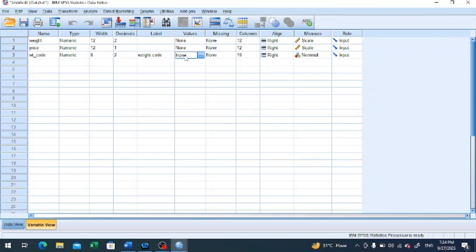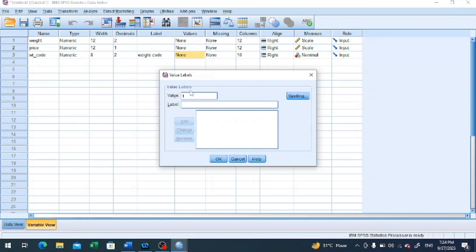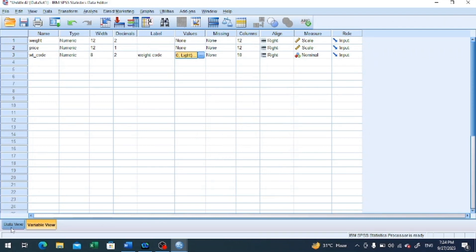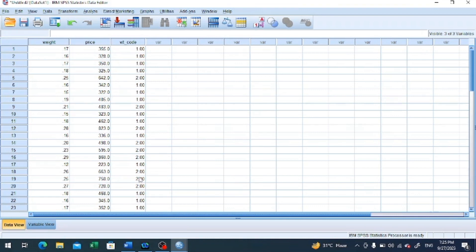When we click on the value cell of that particular variable, a button will appear on the extreme right. We click this button, enter value 1, and the label for value 1 is 'light.' Then value 2 has been assigned for heavyweight diamonds, so we enter 'heavy.' We click OK. This is how we have entered the qualitative descriptions for both groups of the variable we created.